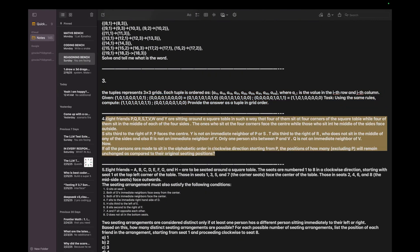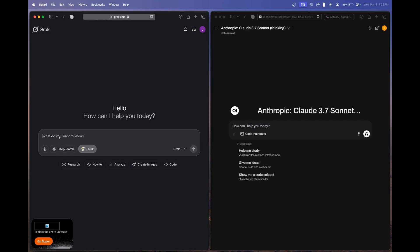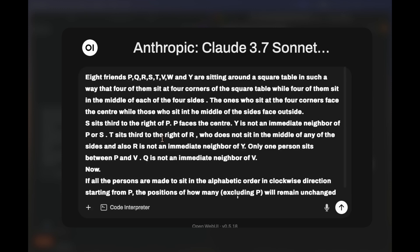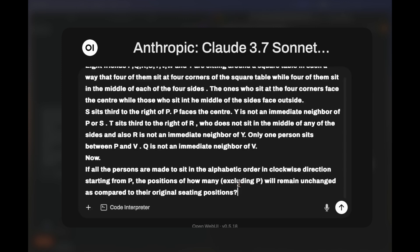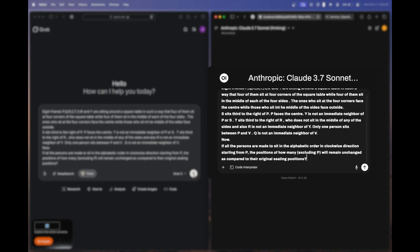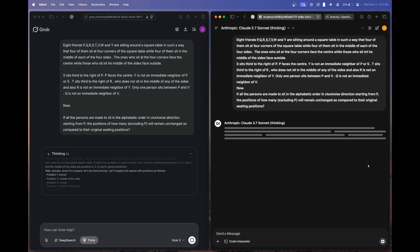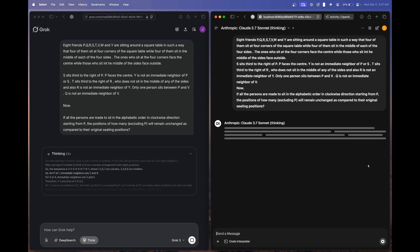The first hard question is a seating arrangement puzzle. Eight friends sit around a square table under certain conditions; their placement is then completely changed, starting with person P in clockwise alphabetical order. The question asks how many people's positions remain unchanged and who they are. The correct answer is one person: Q. My experience is that models usually get the count right but struggle to identify the exact person.